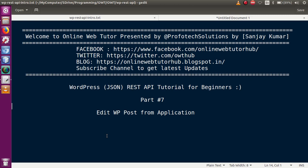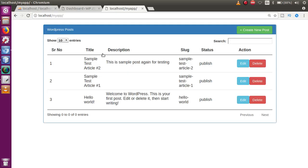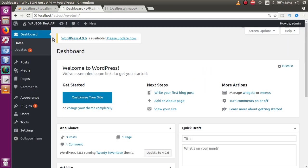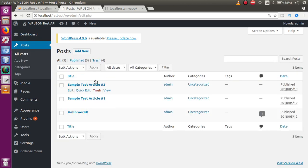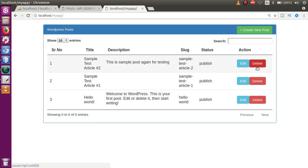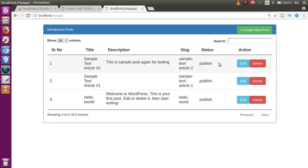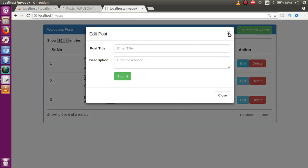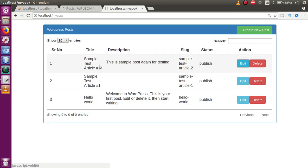If you are a beginner to this channel, please don't forget to subscribe and keep watching our previous video sessions under the playlist called WordPress JSON REST API. In the last video session, we did the deletion part of this application. This is the panel where we have listed all the WordPress posts — so far we have made create post, delete post, as well as list post.